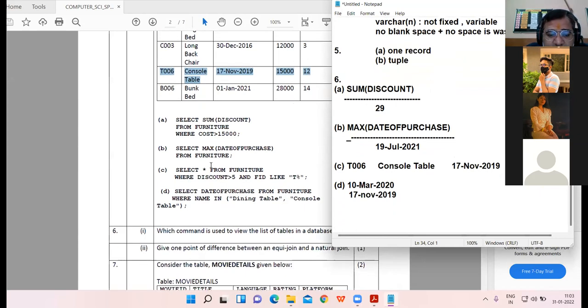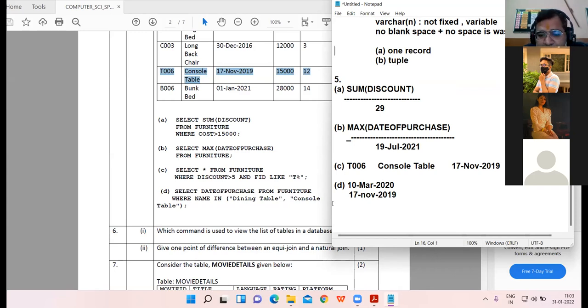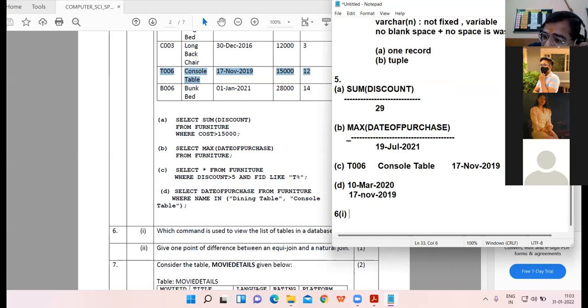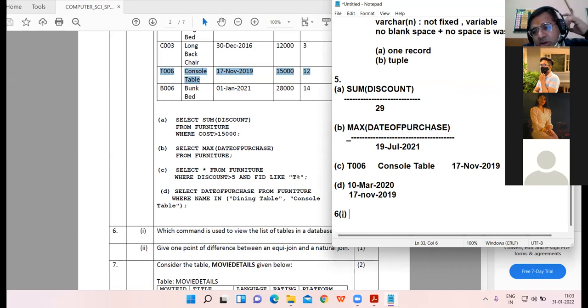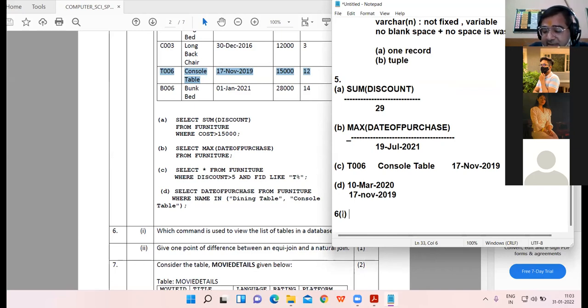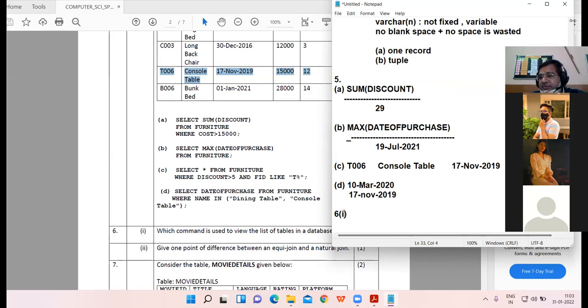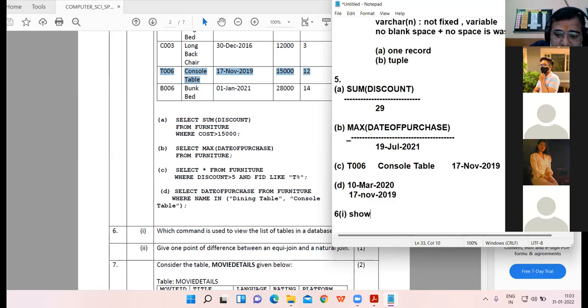Now moving to the sixth question. Which command is used to view the list of tables in database? Show tables. Very right.